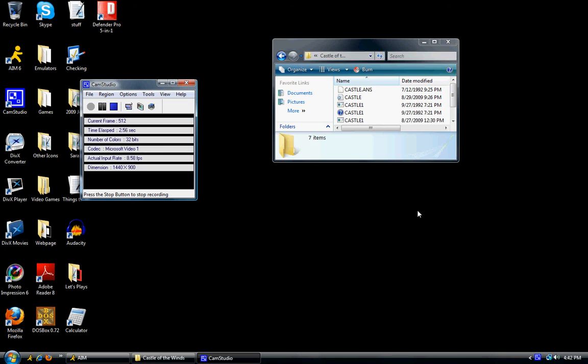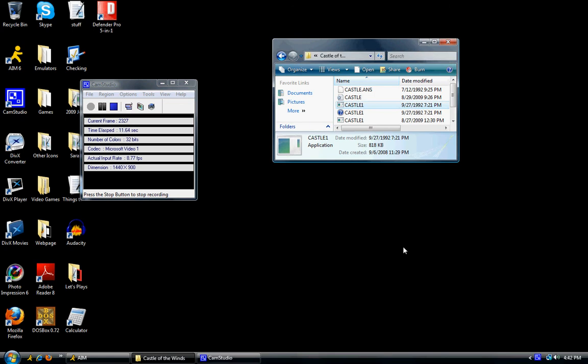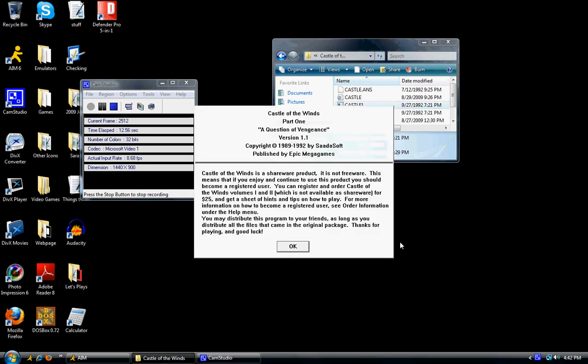Hey YouTube! FireWizard23 here. Today I have decided to start a new Let's Play. I hope everybody is going to enjoy it. Let's click here and we can get it started. It's going to be the Castle of the Winds, Part 1, A Question of Vengeance.